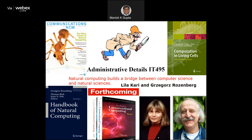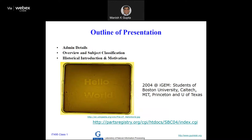I have been offering a course earlier on natural computing — all the videos are available on YouTube. That is also a very unique course where you do computation with natural objects like DNA, protein, and bacteria to solve math problems. This is the first program written by bacteria — Hello World — back in 2004, by undergraduate students from Boston, Caltech, MIT, Princeton, and University of Texas. They programmed the bacteria. People have also developed a bacterial camera. A lot of things are happening.